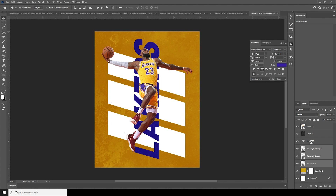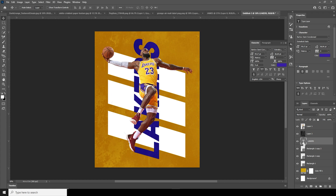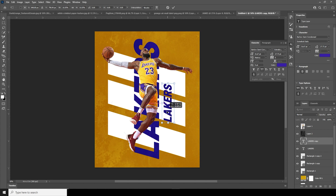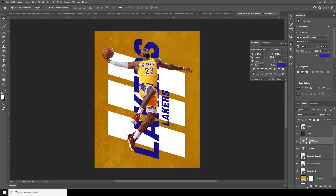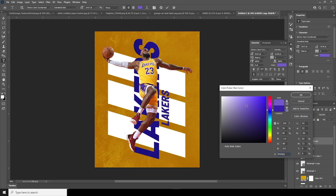Let's make a copy of this text layer with Ctrl+J, Ctrl+T, make it a little smaller, and keep it maybe right over here. Let's change the color to more purple — going towards this color tone.